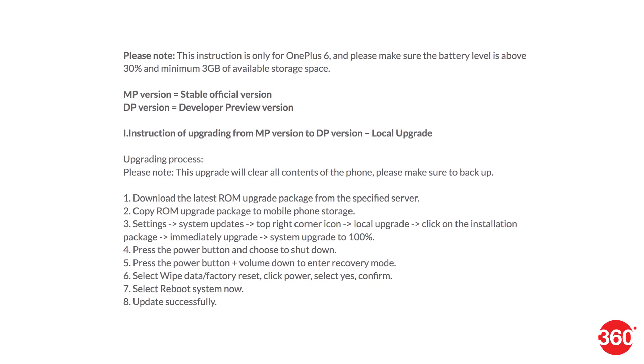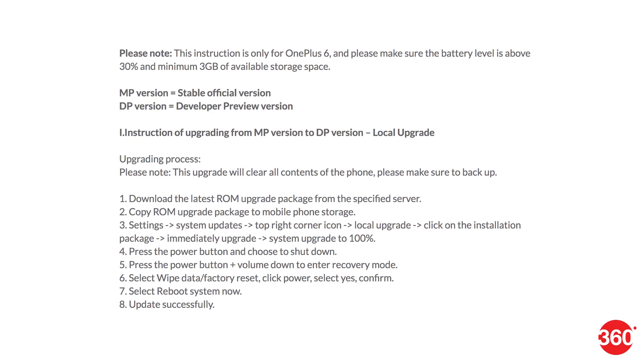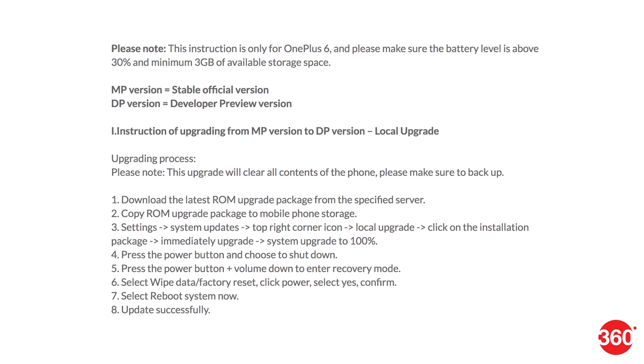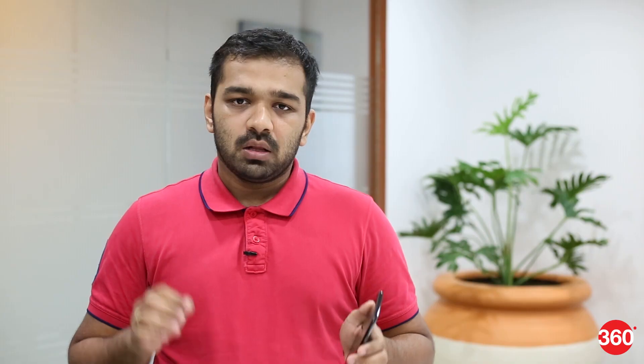First of all, you will need to download the Android P Developer Preview 2 build from the link in the description below. OnePlus also has an install guide and you can go ahead and read through it.